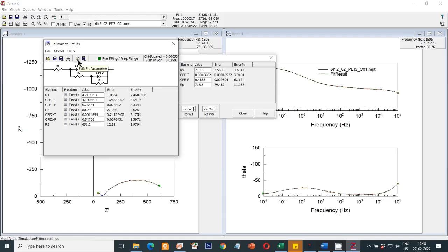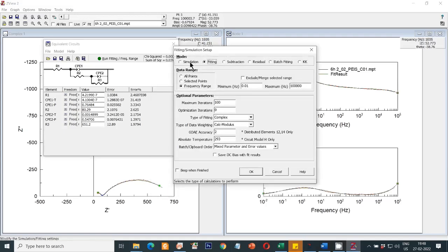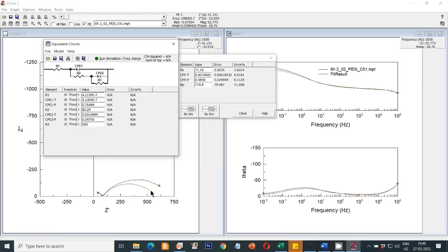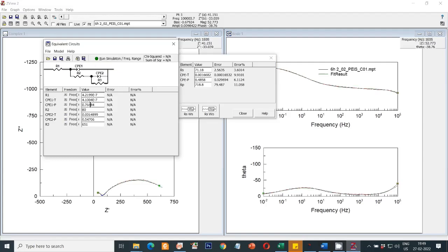If the fitting is not perfect, go back to Edit Parameters and this time select the Simulation option instead of the Fitting option. If you change the parameter values, the graph will change accordingly. For example, I changed a value to 500 and ran the simulation — the graph changed. I'll put it back to the original value. Now let's change R2 from 80 to 100 — you can see a shift happening. Put it back to 80. You continue to change parameter values until the fitting is perfect.